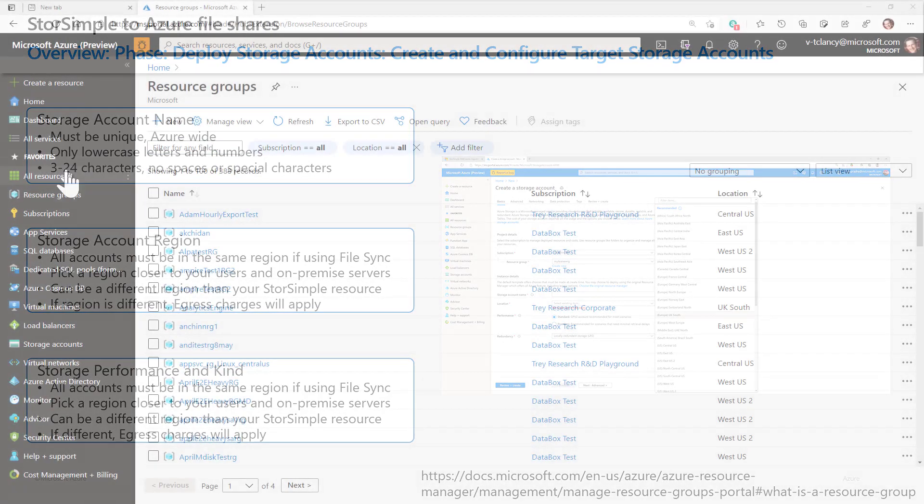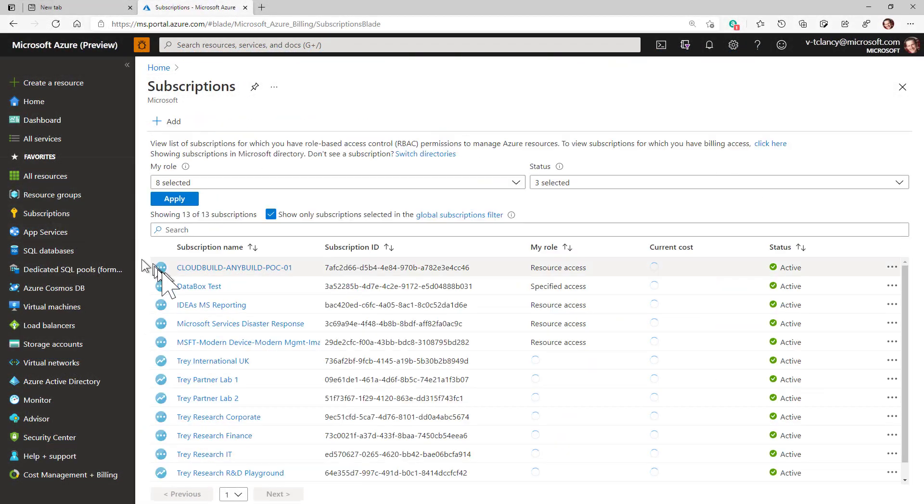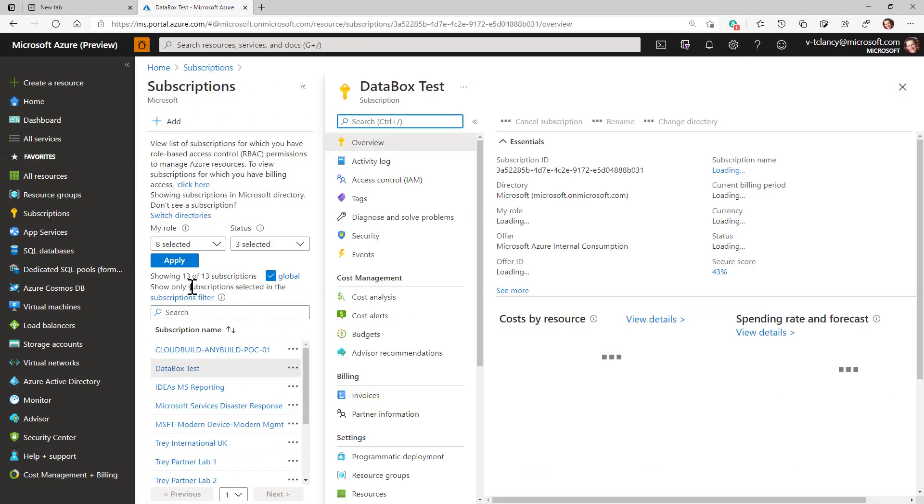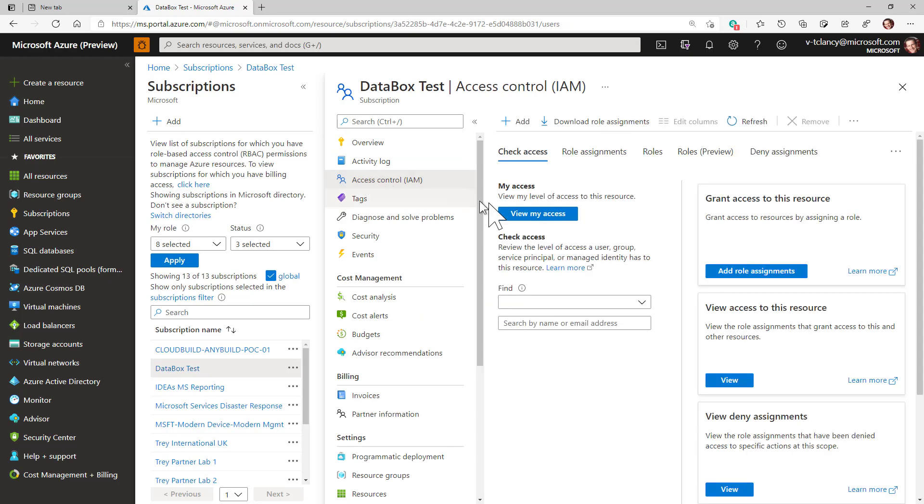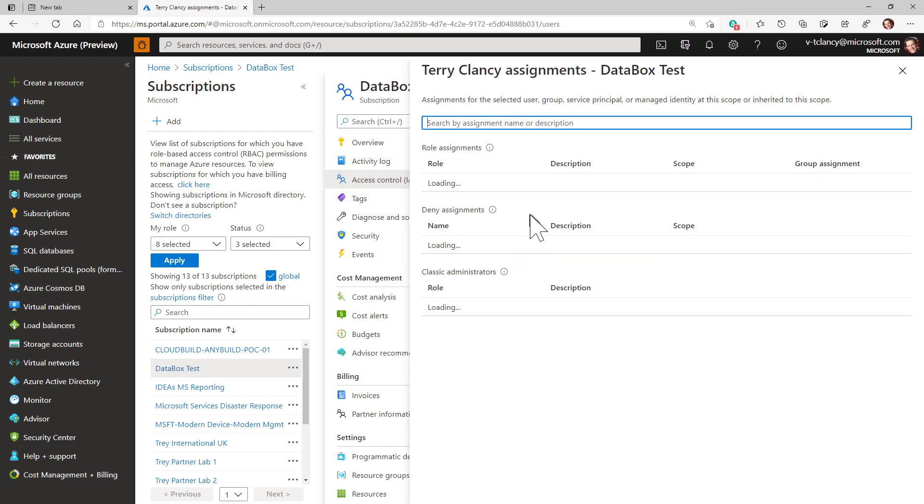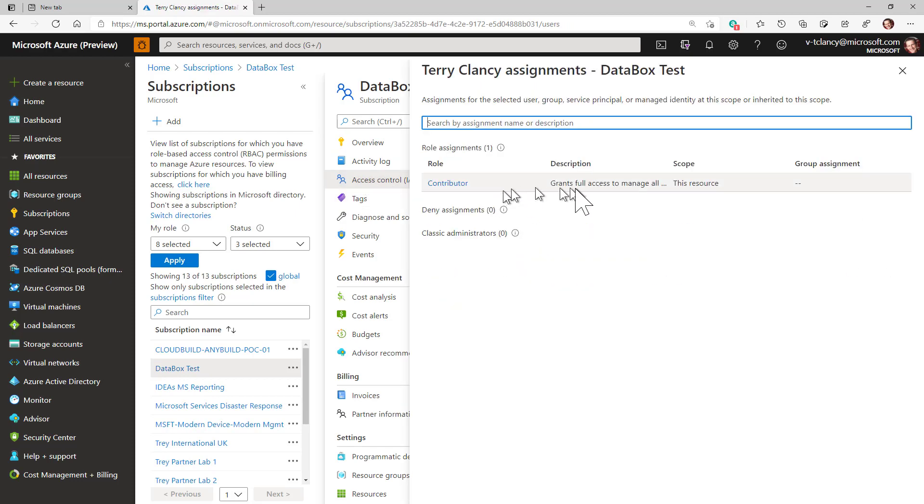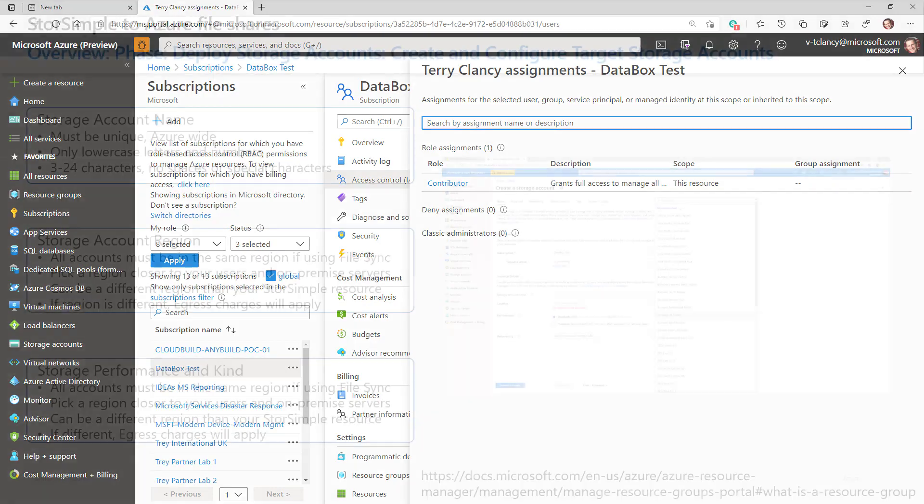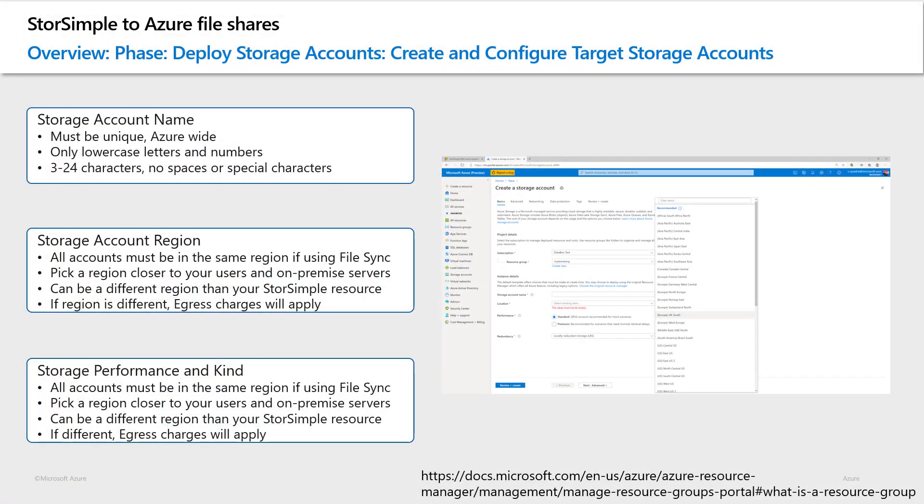Also, as we saw before, if I look at my permissions for the subscription, I have the contributor role assigned to my account, so I can access the StorSimple volumes as well as create and configure target resources, like storage accounts and Azure file shares, to complete the migration.